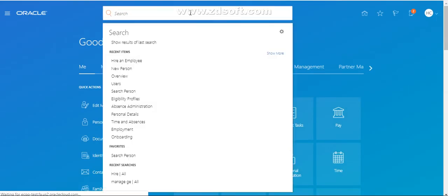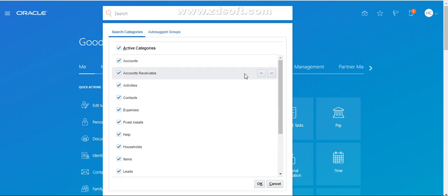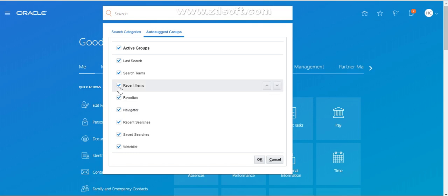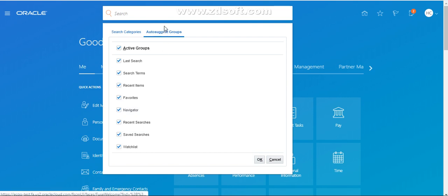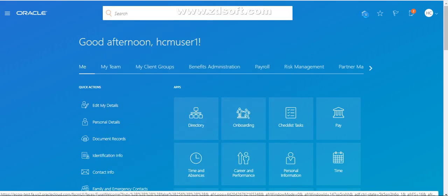Also, if you want to restrict the global search to only specific tasks, you can do that by going to Setup and Maintenance. By default, if you don't restrict it, all applications and icons are accessible using global search. If you want to restrict it to only recent items, you can select 'Recent Items Only' and uncheck the remaining options. That way, only items you have recently opened in the application will be accessible through the search. Hope you liked it — please subscribe and share this video. Thank you.